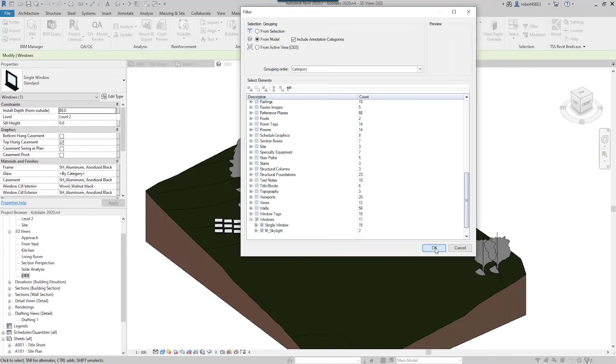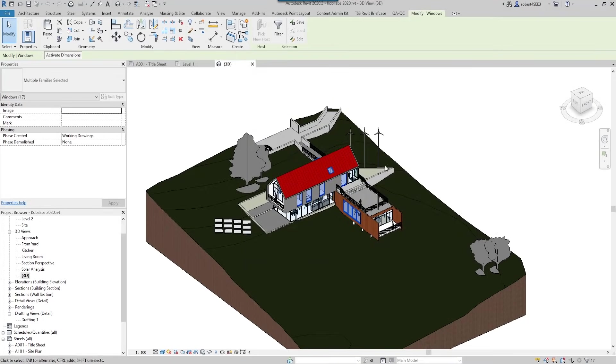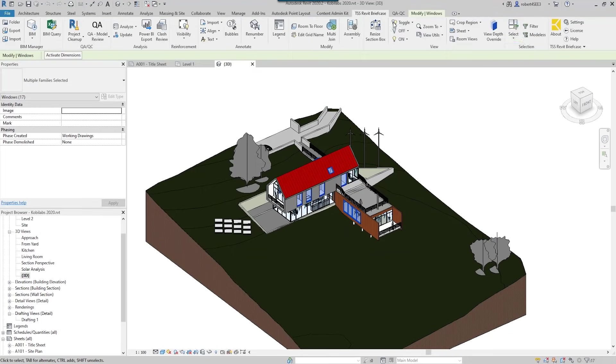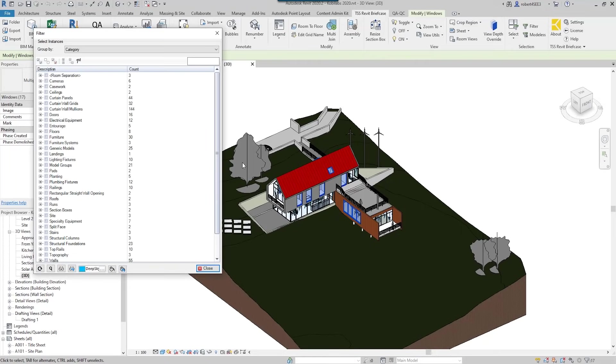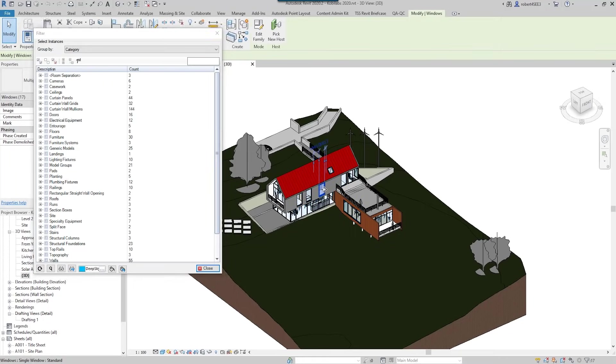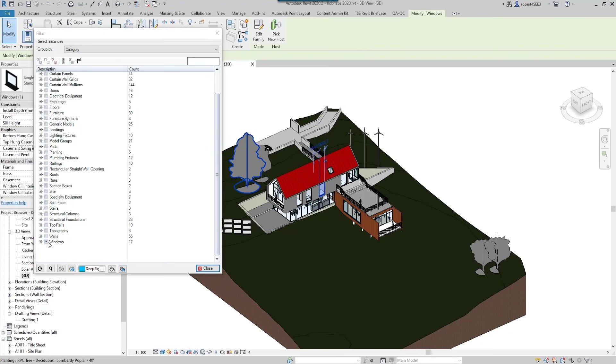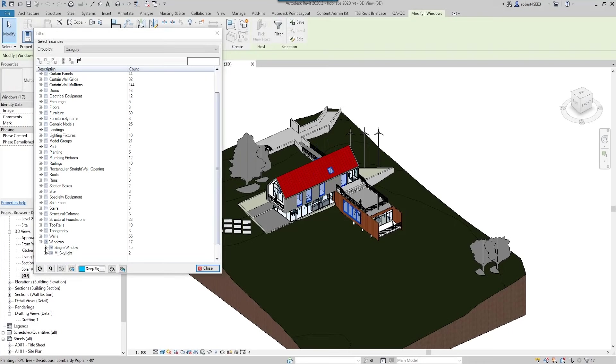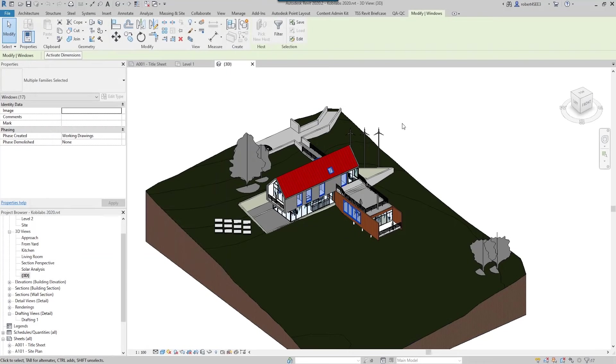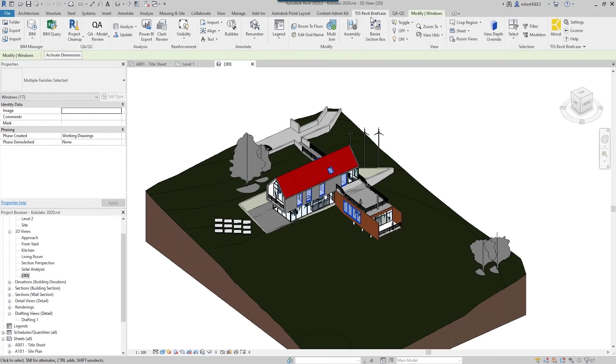Now we also have a modeless version of this where the dialog box will stay up. Same thing - you can change your grouping and you can select from the tree here. This is two-way, so I can either select it on the screen and you'll actually see that it selects in the dialog box here, or I could select it in the dialog box and it'll select it on the screen. So that's the filter tool.